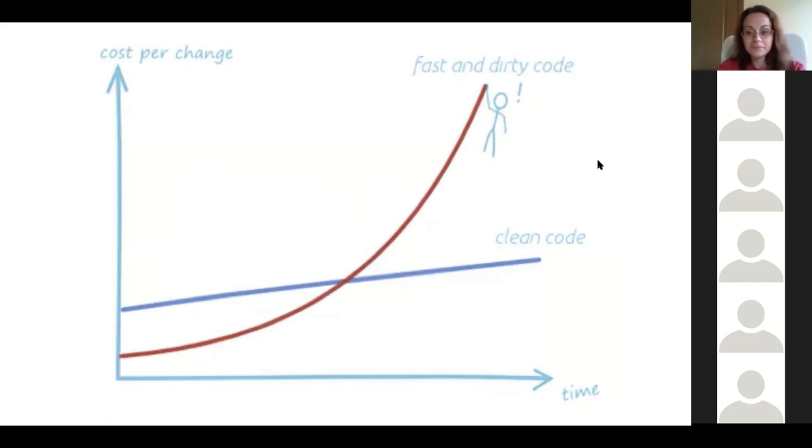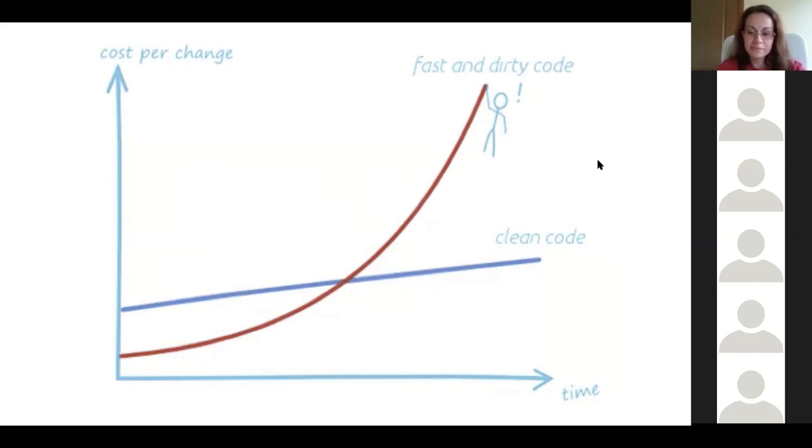At the x-axis, we have time. At the y-axis, we have the cost per change.